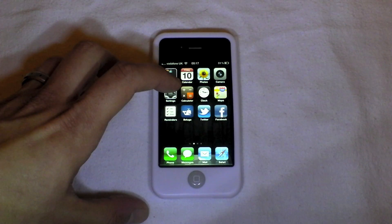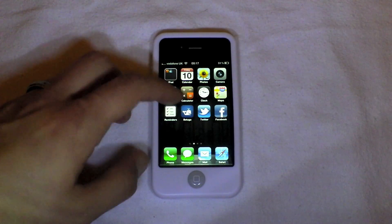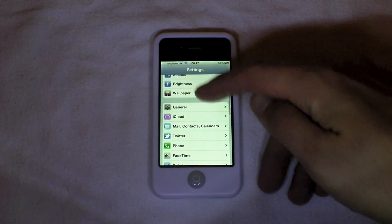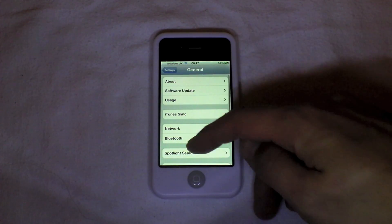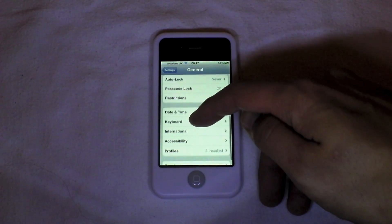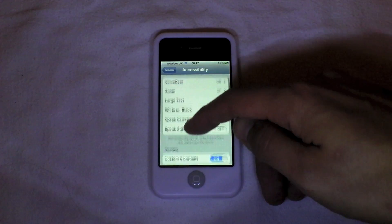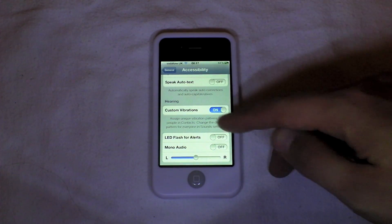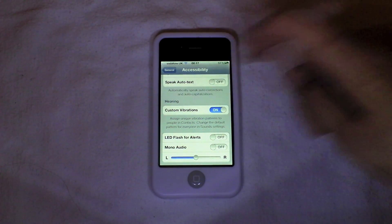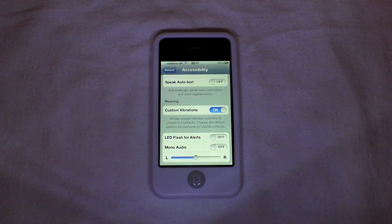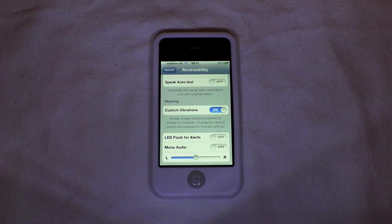To do this, you go into Settings, scroll down to General, go into Accessibility, and you need to turn on Custom Vibrations under the Hearing option. It says assign unique vibration patterns to people and contacts, and change the default pattern for everyone in the Sound settings.